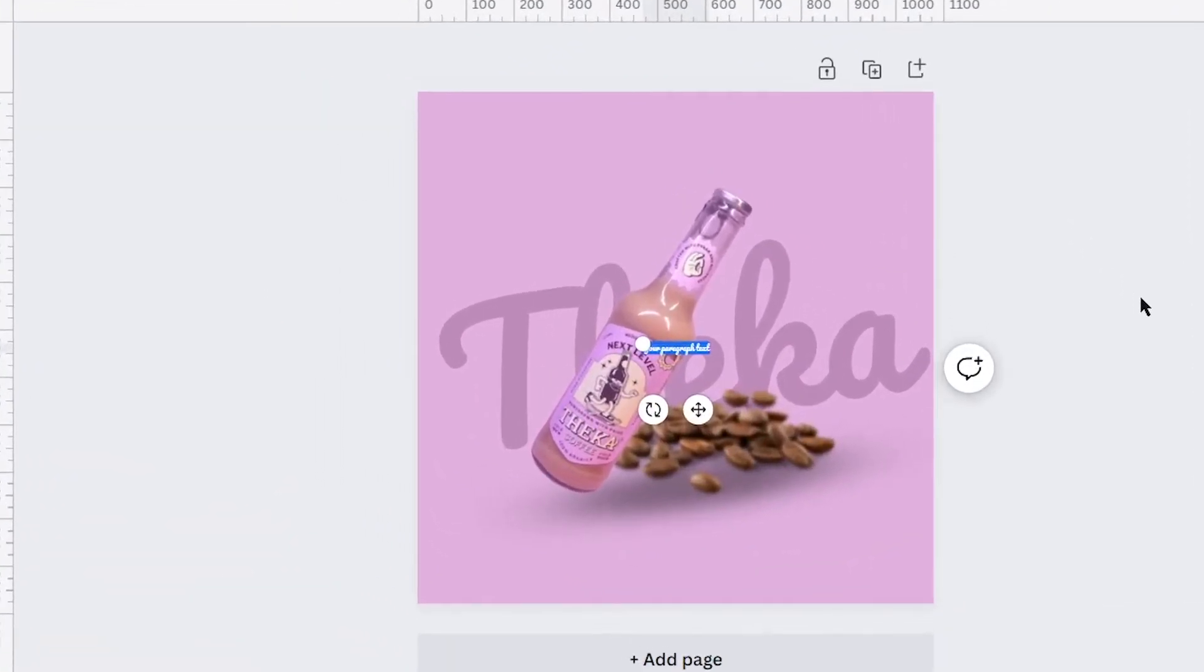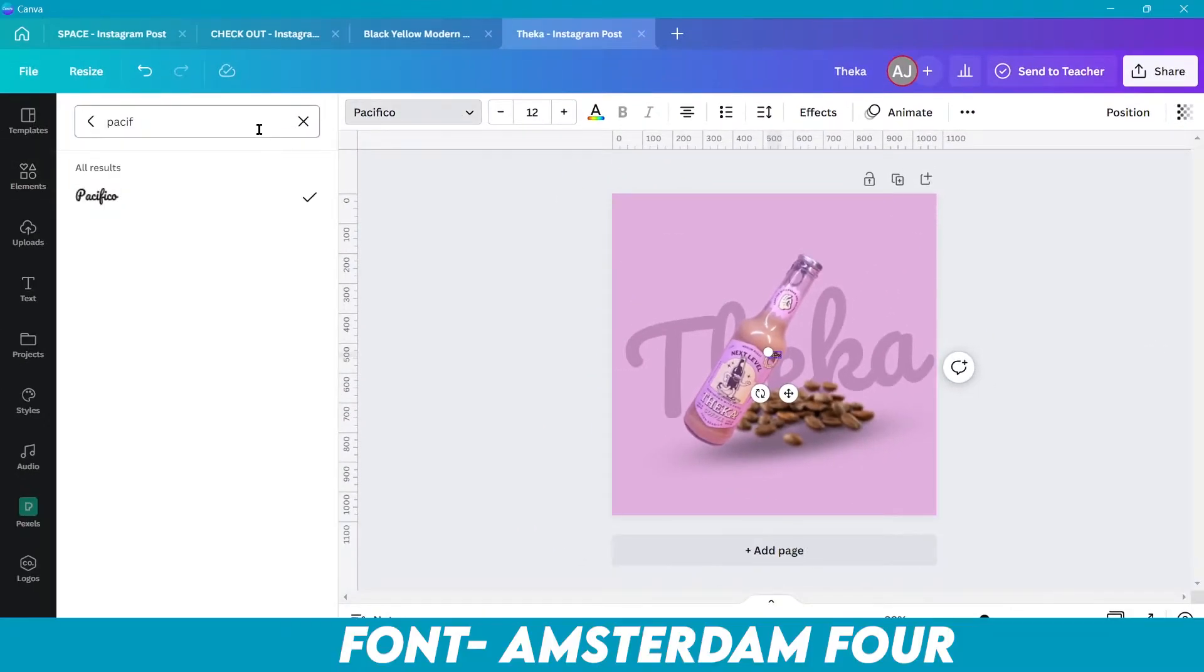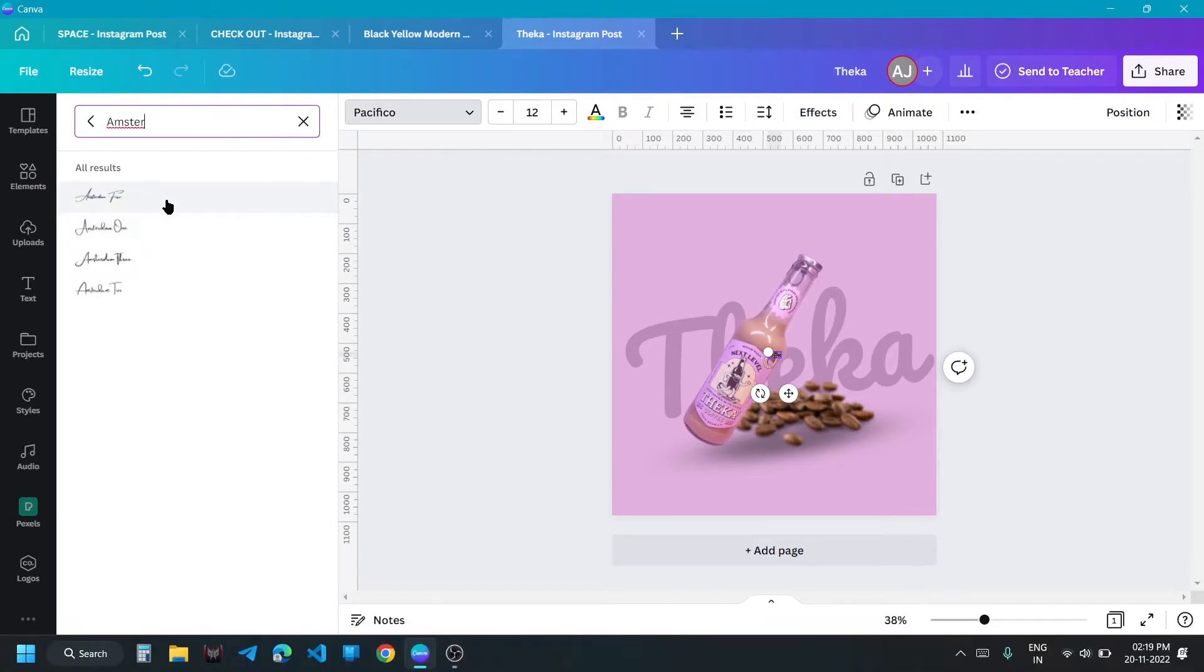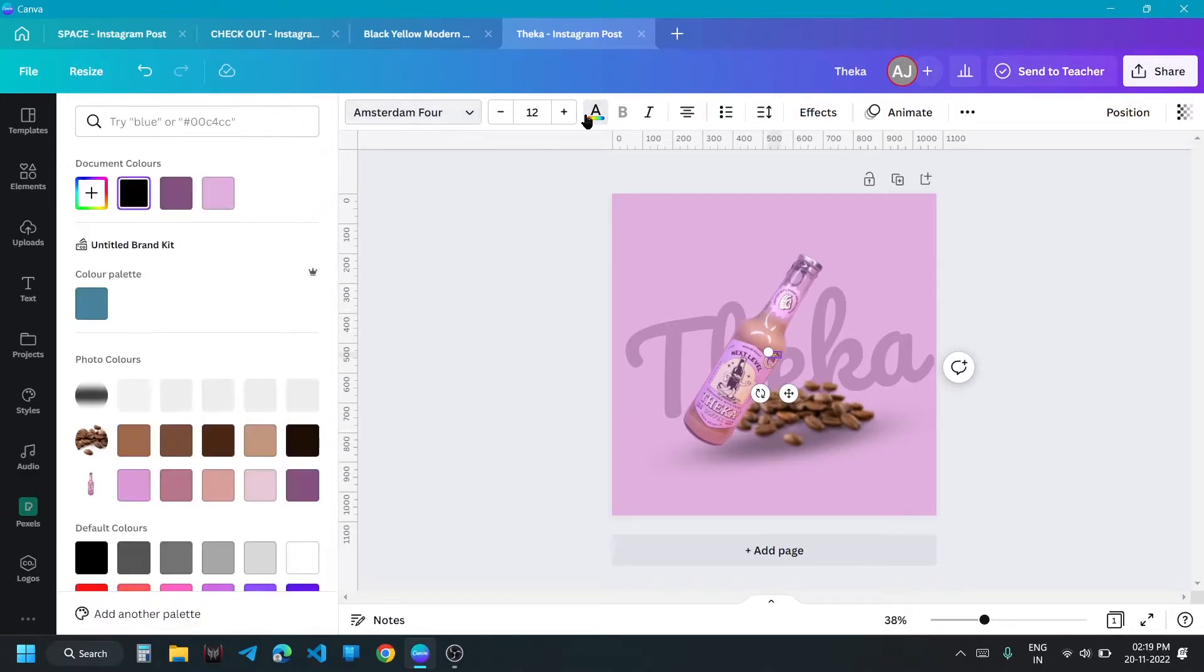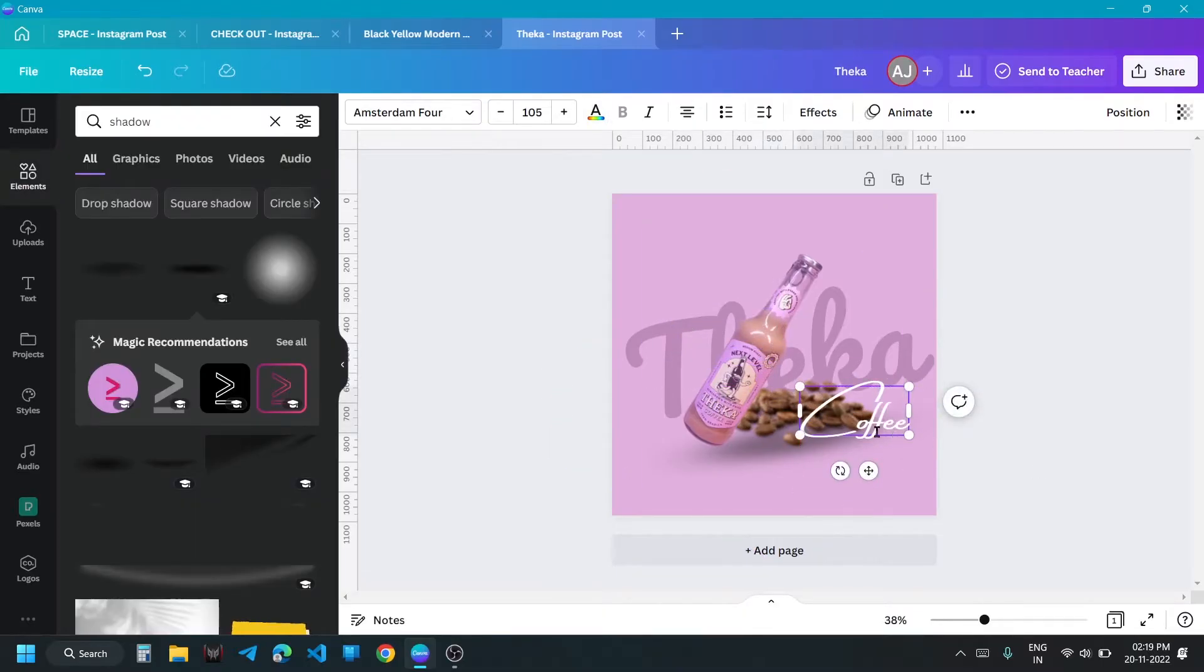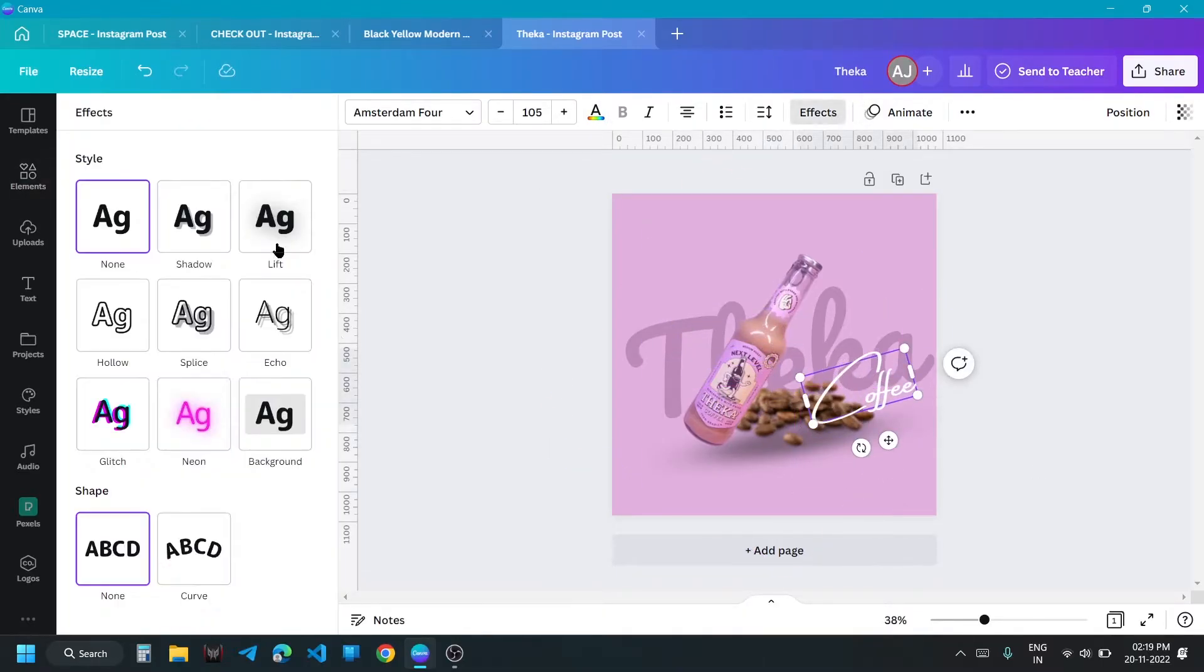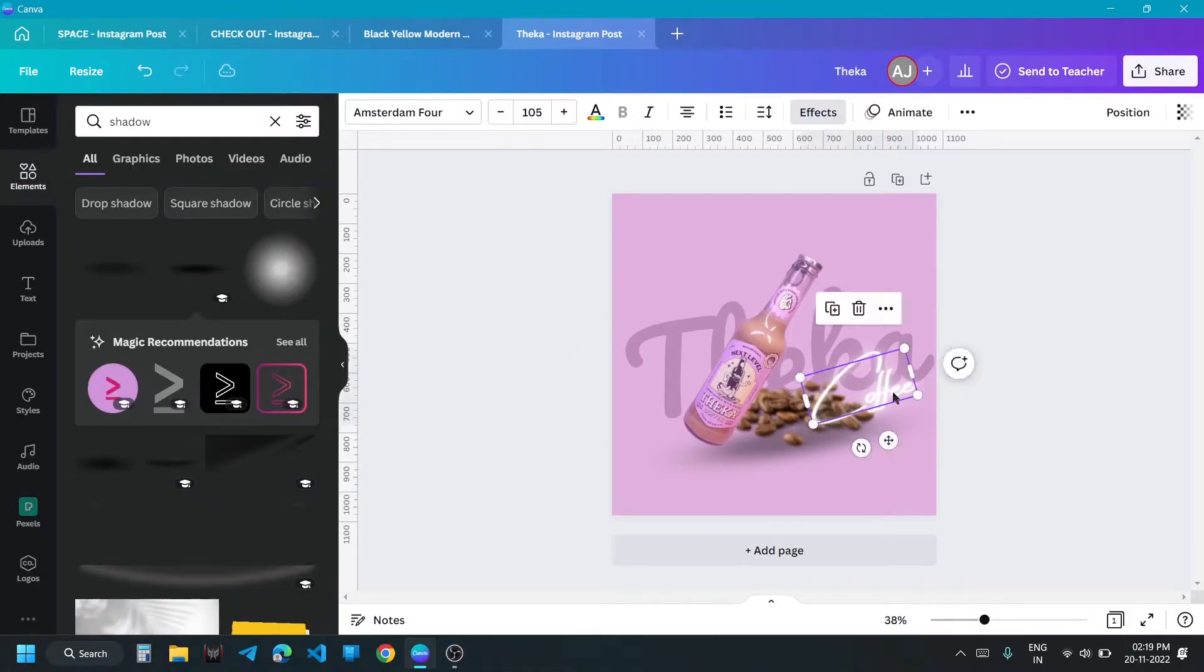Type coffee in Amsterdam Four in white color and give it neon effect. Place it in front of coffee beans.